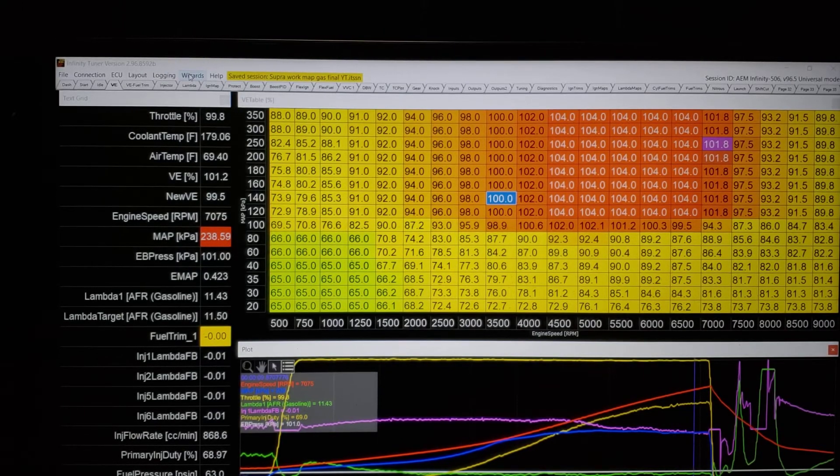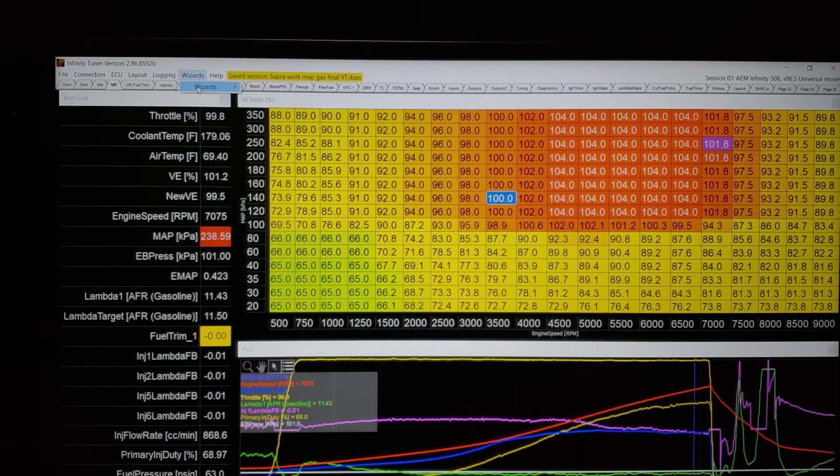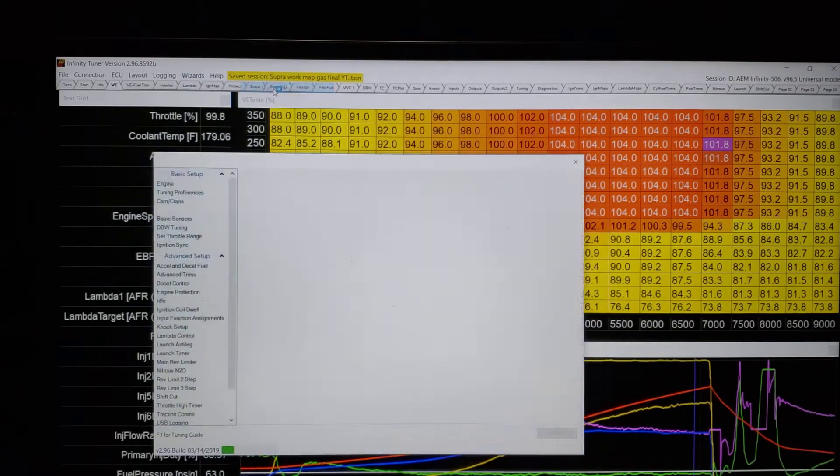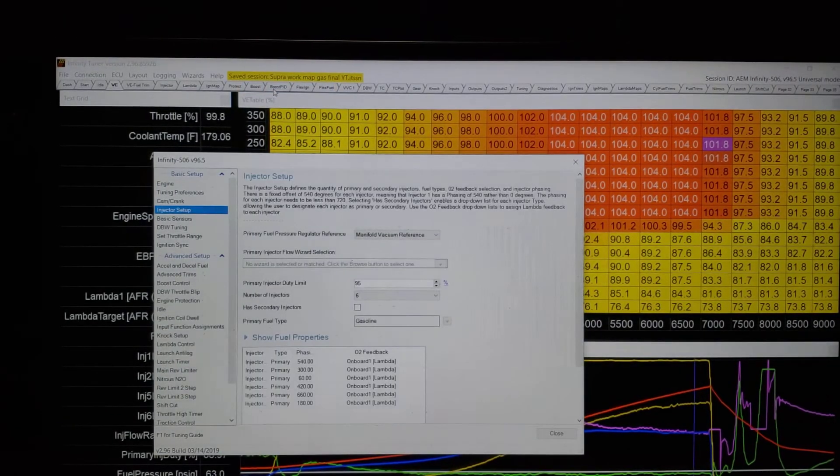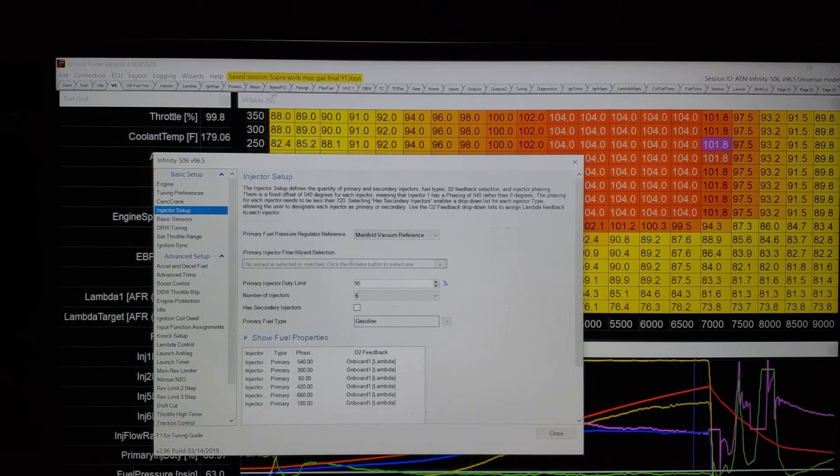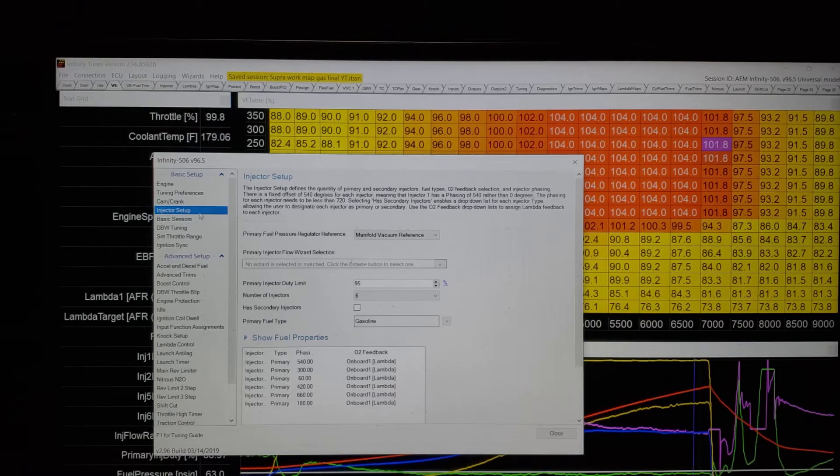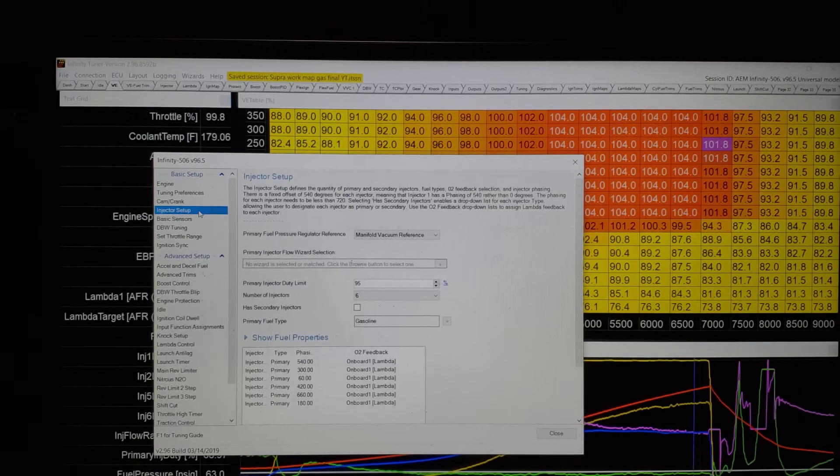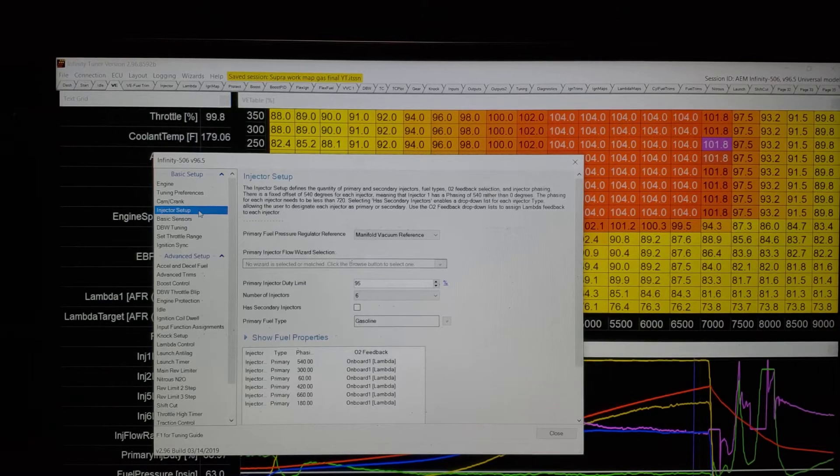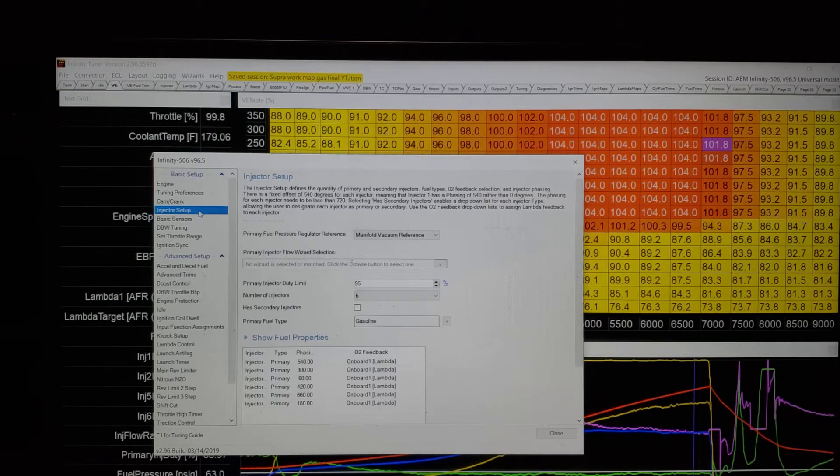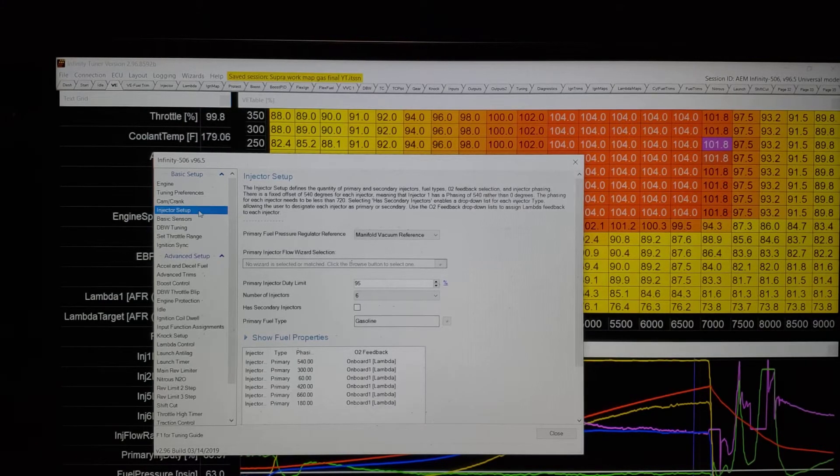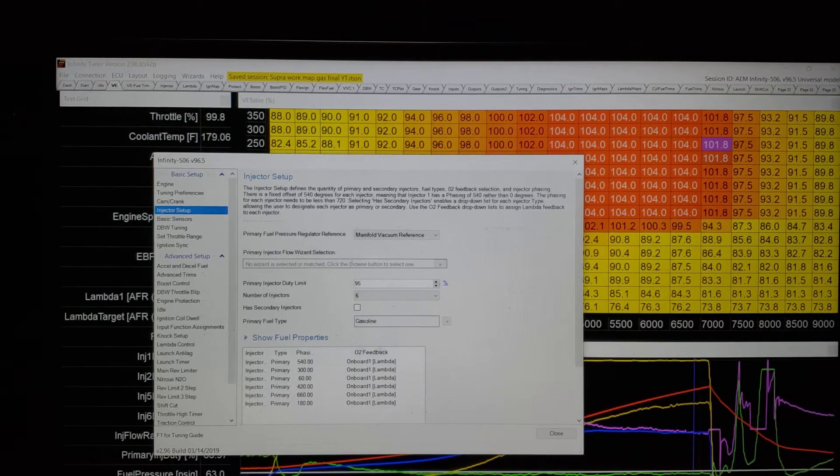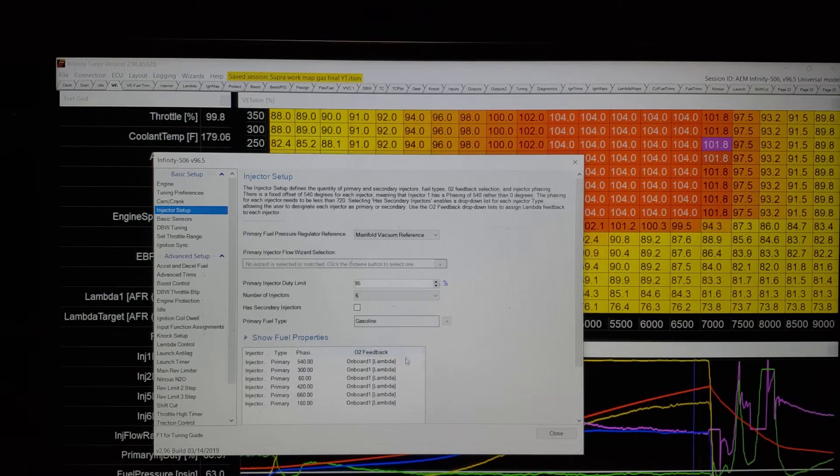Now, this is a really important part of the operation. In this particular ECU, it's under injector setup. The Haltech has it under the fuel tab. You have something for specific gravity. I don't believe it has a stoichiometric function. A lot of ECUs will.